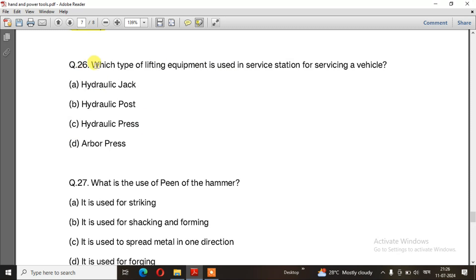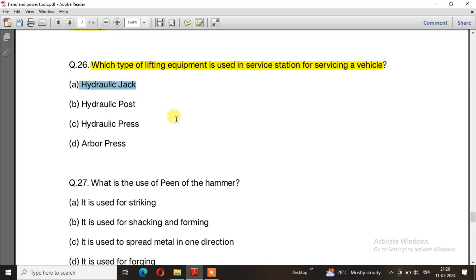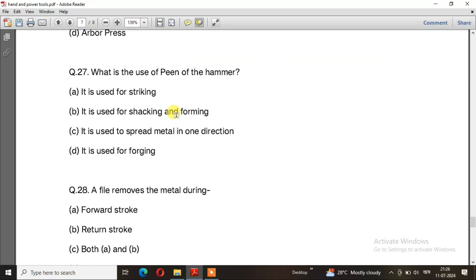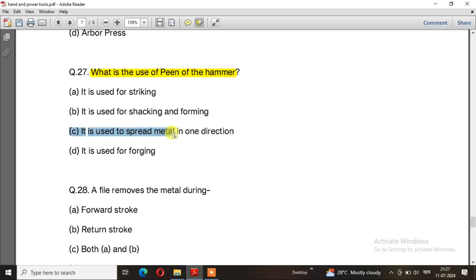Question number 26: Which type of lifting equipment is used in a service station for servicing a vehicle? The right answer is option A, hydraulic jack. Question number 27: What is the use of the peen of the hammer? It is used to split metal in one direction.